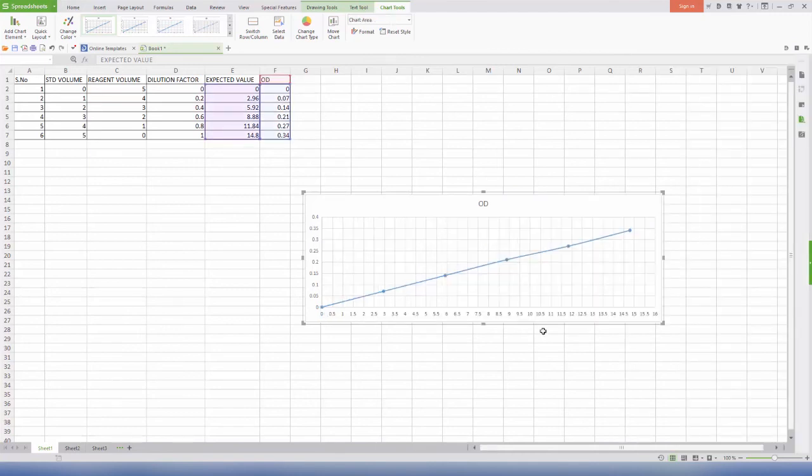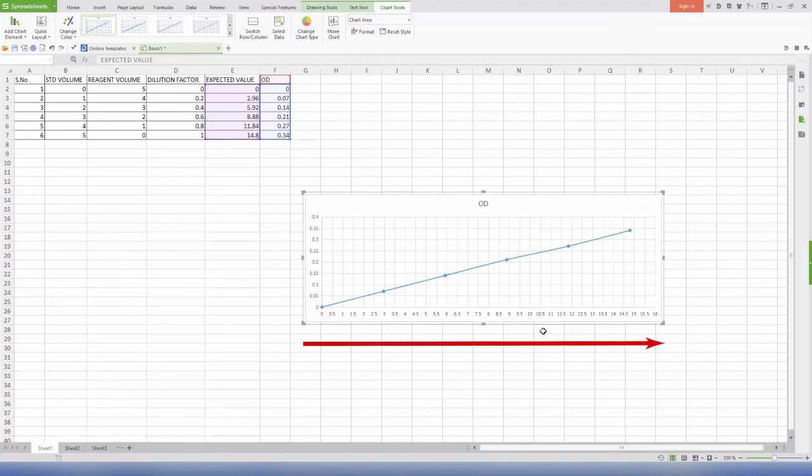You have a graph which shows HB reading in 0.1 grams per deciliter on the x-axis and OD in 2 decimal places on the y-axis.